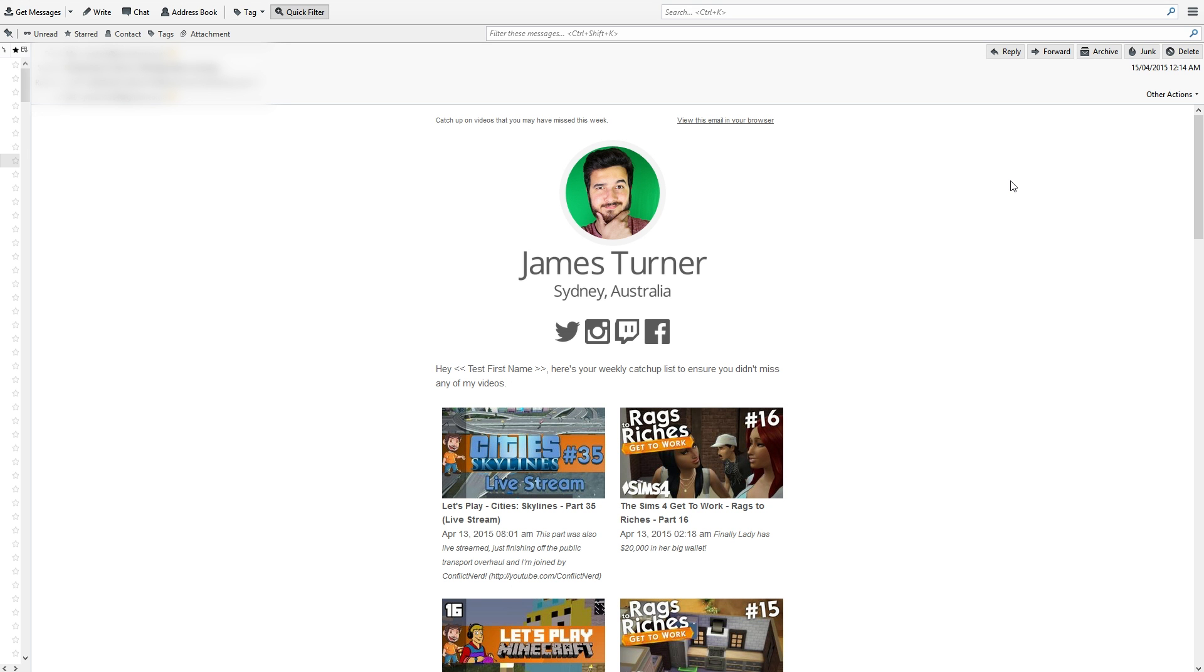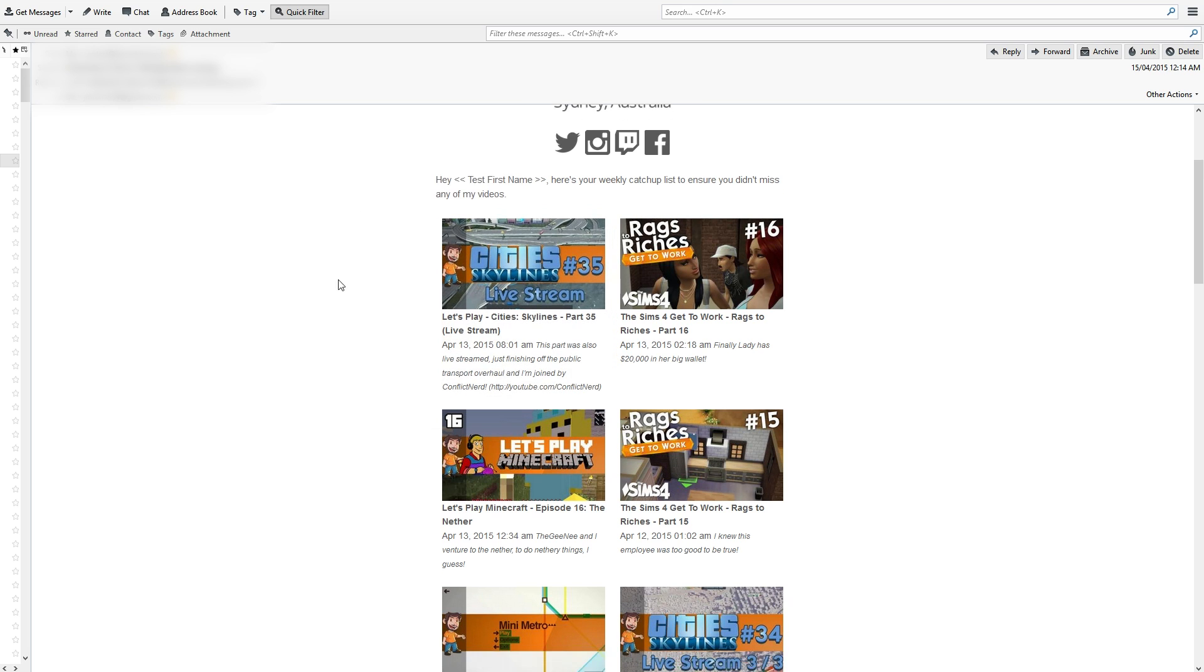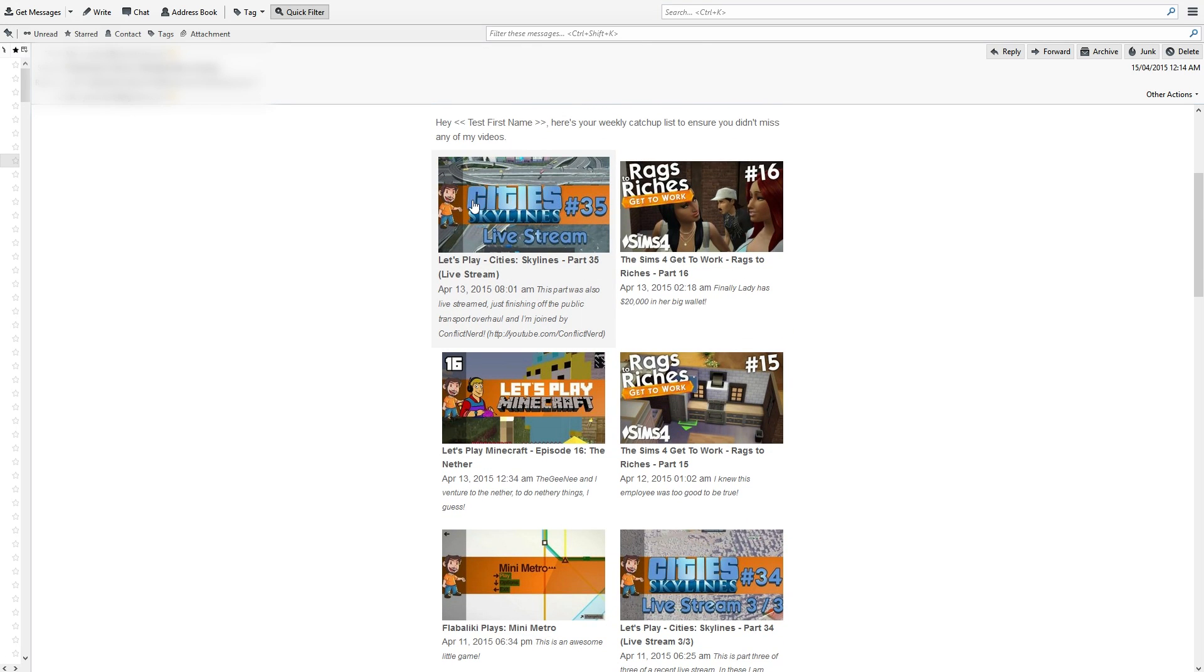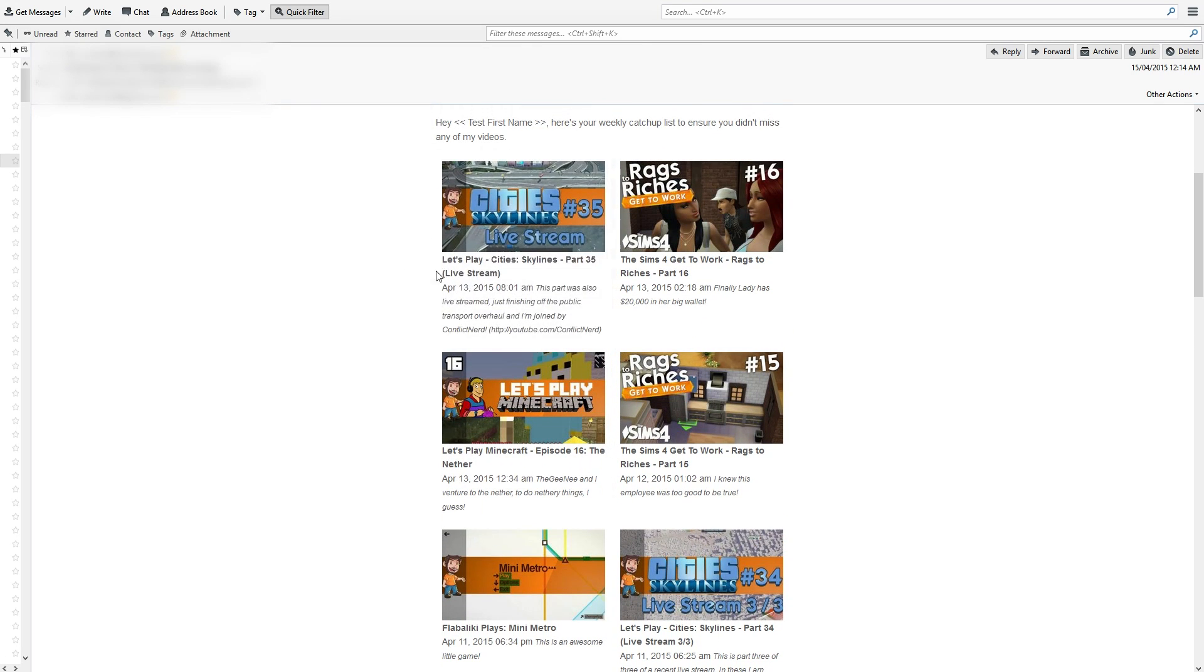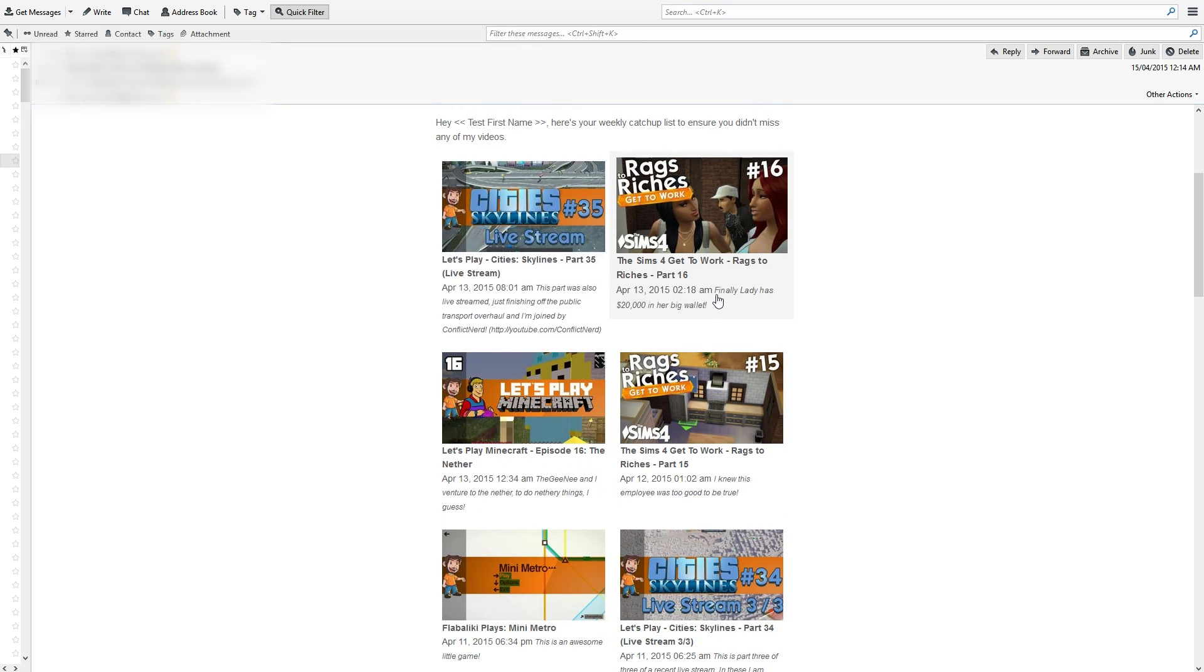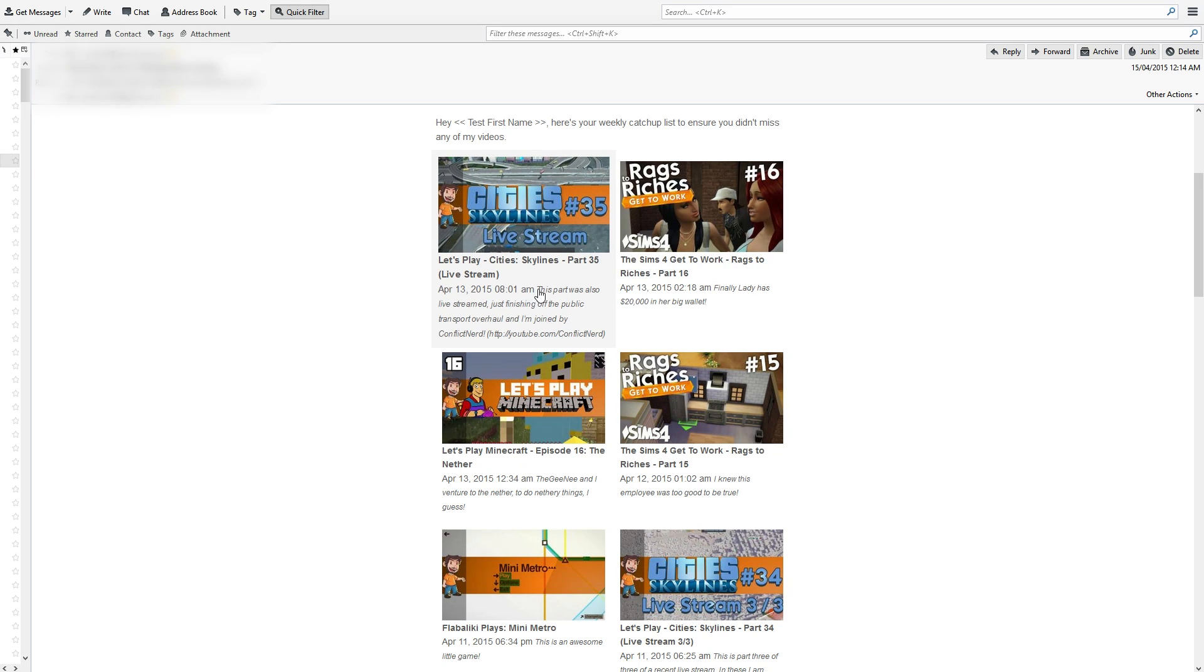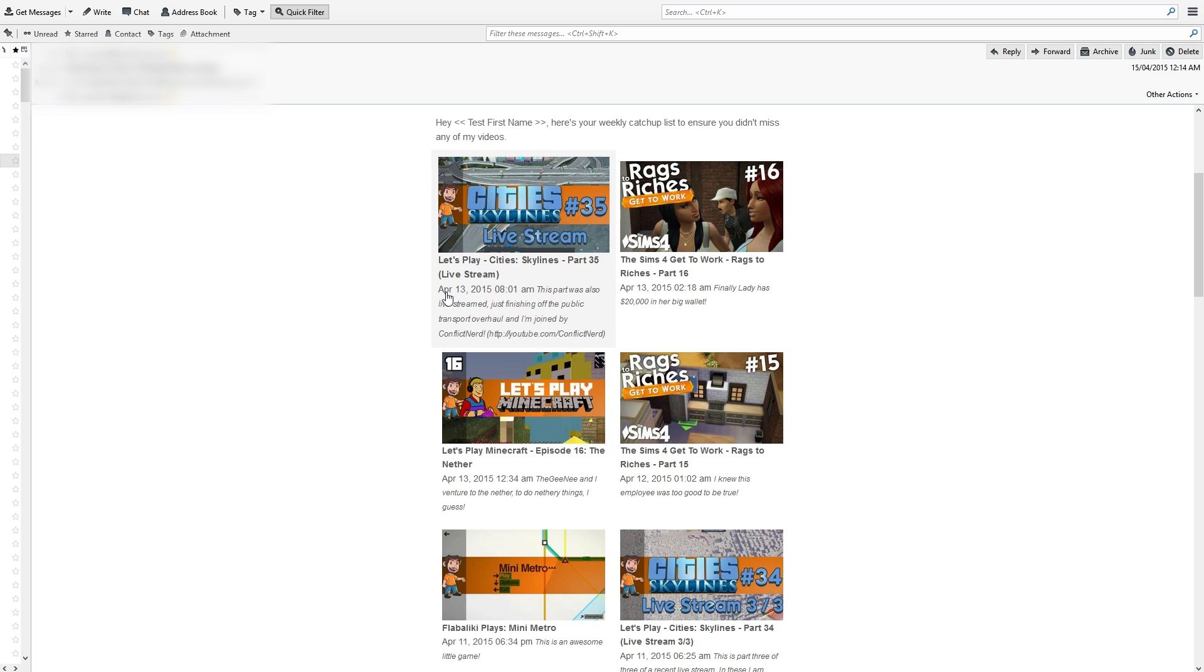When you receive the email, this is what it's going to look like. I'll have my face up top and all the logo stuff—links to all my social media pages. It will say 'hey' with your first name, 'here's your weekly catch-up to ensure you didn't miss any of my videos.' It will then list all the videos from newest to oldest for that week, with the title and date posted.